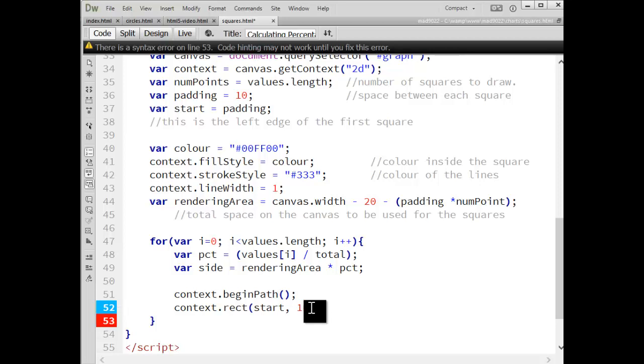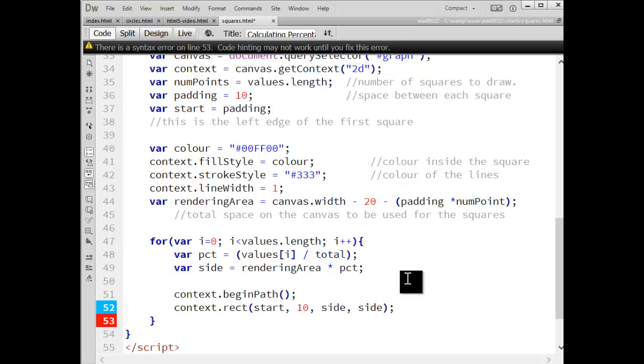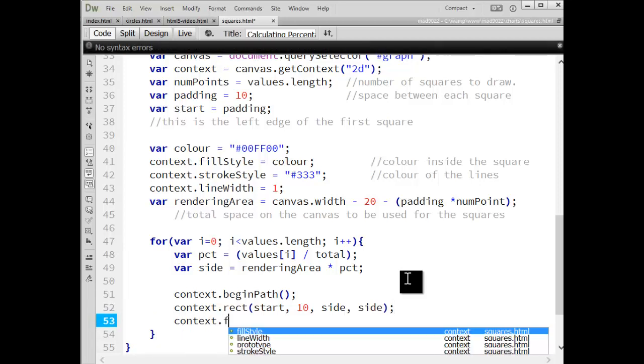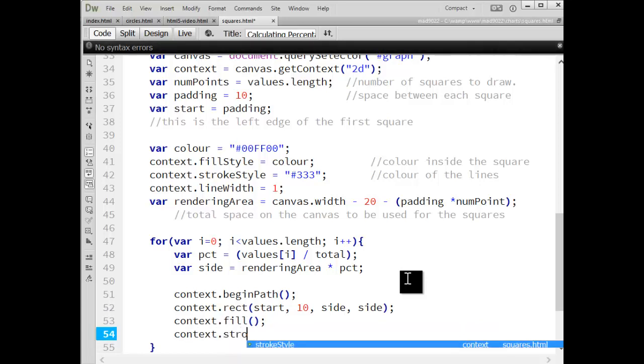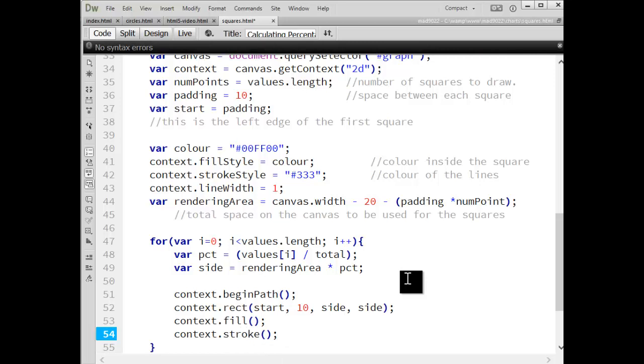Then we have to give the width and the height. Well, that's our side variable. Since we're going to use squares, we know that the width and height is the exact same. Once that's done, I will call fill and stroke to put the color inside and the line around.